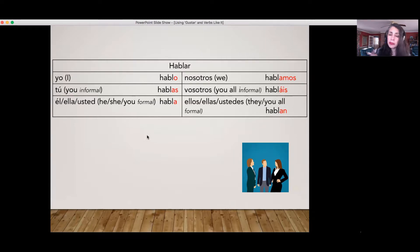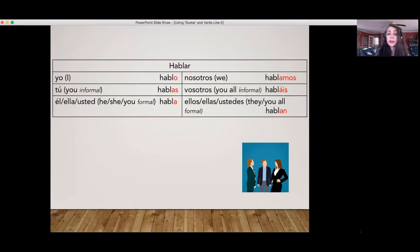The problem with the verb gustar is that the subject of the verb is not the person who likes the thing, but it's the thing that you like — the thing that is pleasing to you. So for example, if I like ice cream, I'm really going to be saying 'ice cream is pleasing to me' rather than 'I like ice cream.'